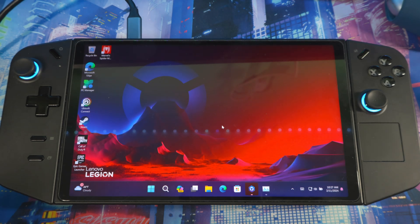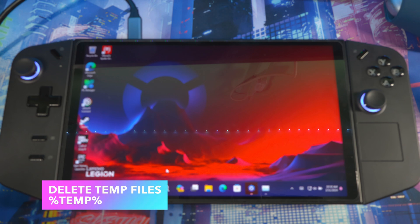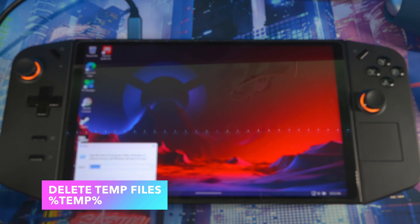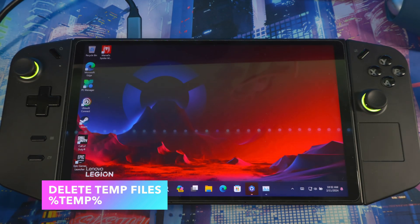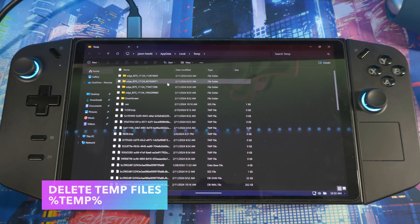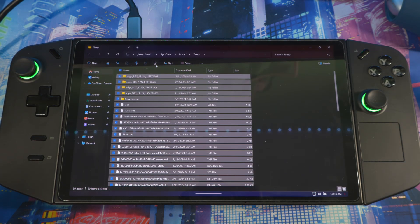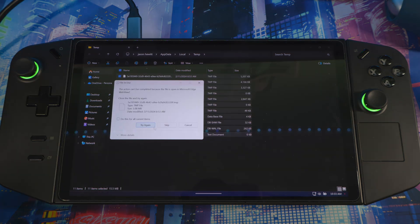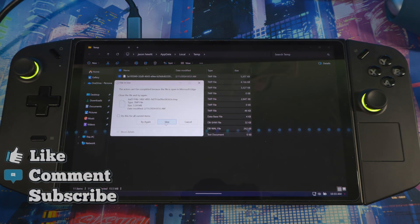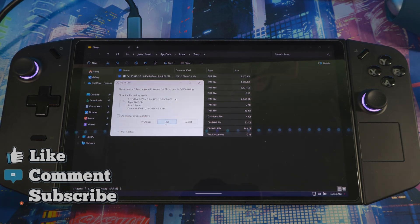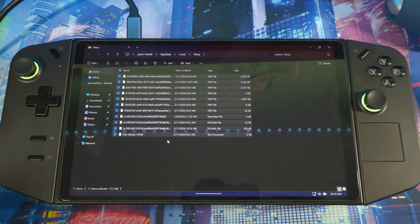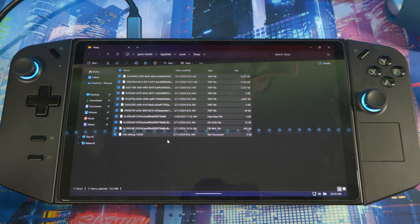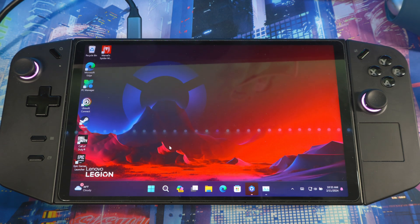Next, you need to hold the Windows button plus R together. Then type %temp% just like that. Click OK. It's going to open a lot of files. Then you want to select all of them together, then you hit delete. Anything that you can't delete, press skip, skip, skip, skip. All the stuff that you can't delete—that your device is currently using—so leave those.